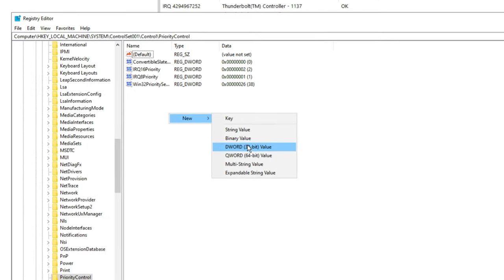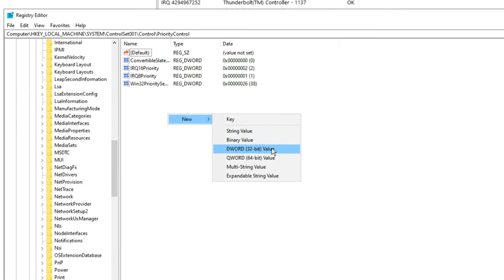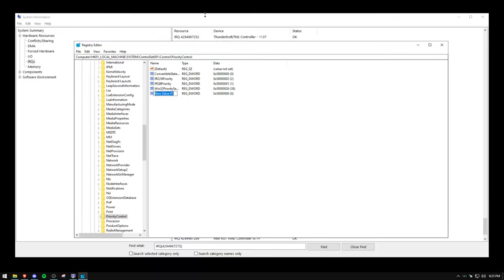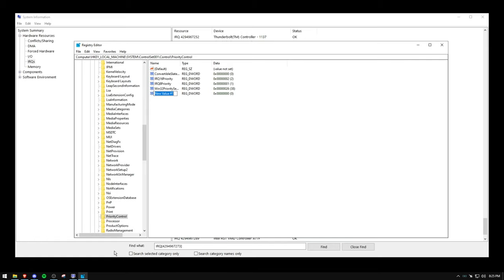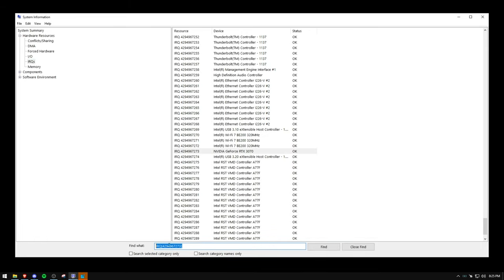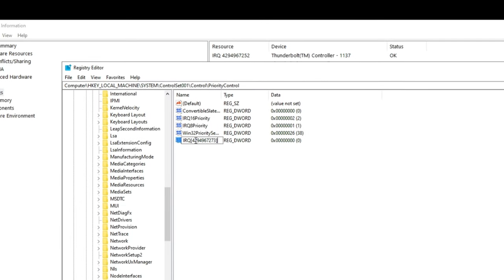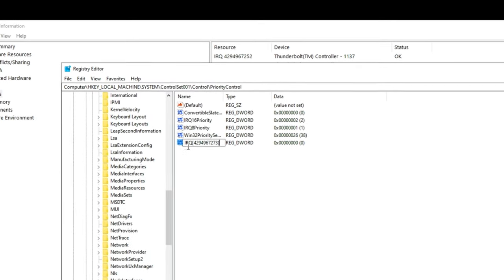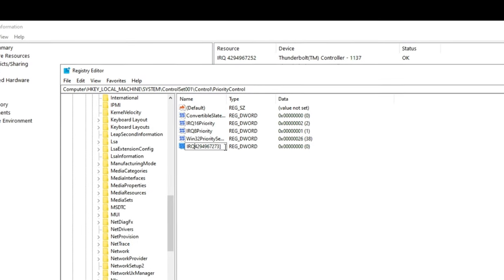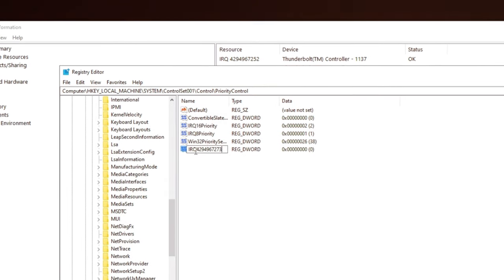And when you're here, you want to make a new D word 32 bit value. And because you made a copy and paste of that, you will want to go back here and also grab this. So hopefully you didn't close that, but paste your IRQ number like so and remove the brackets like this.